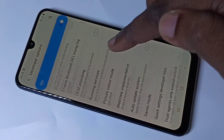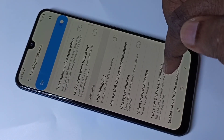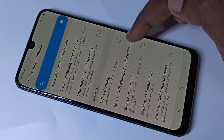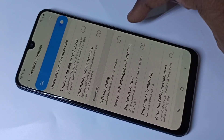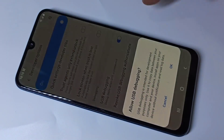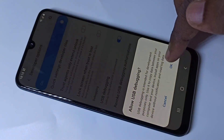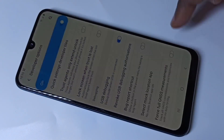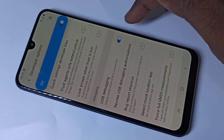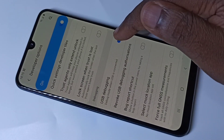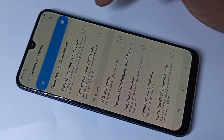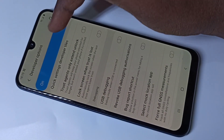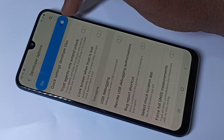These are the Developer Options. For example, you can enable USB Debugging — tap here and enable USB Debugging, then tap OK. If you want to disable USB Debugging, you can disable it here.